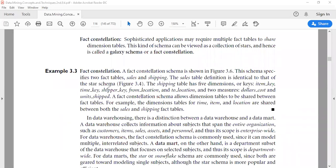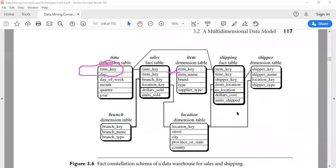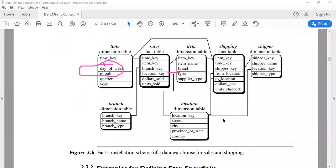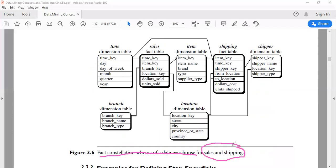The third multidimensional database schema is FACT constellation. Consider one example for FACT constellation schema. The figure shows a FACT constellation schema of a data warehouse for sales and shipping. In this FACT constellation schema, there are two FACT tables: sales and shipping.